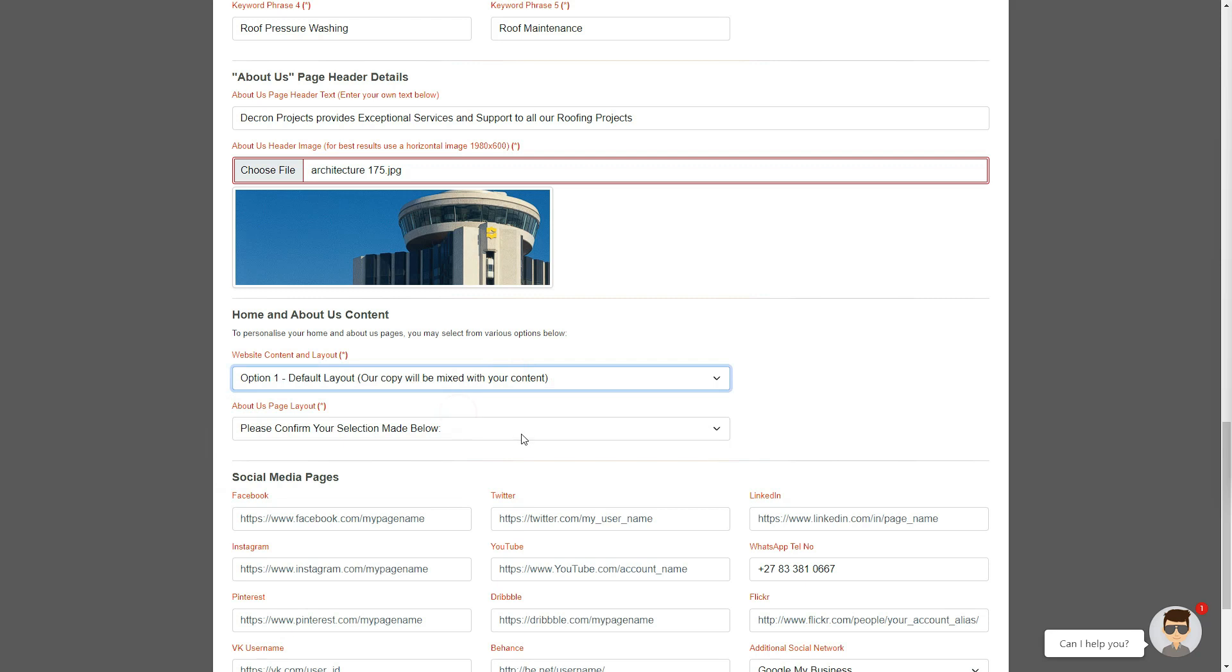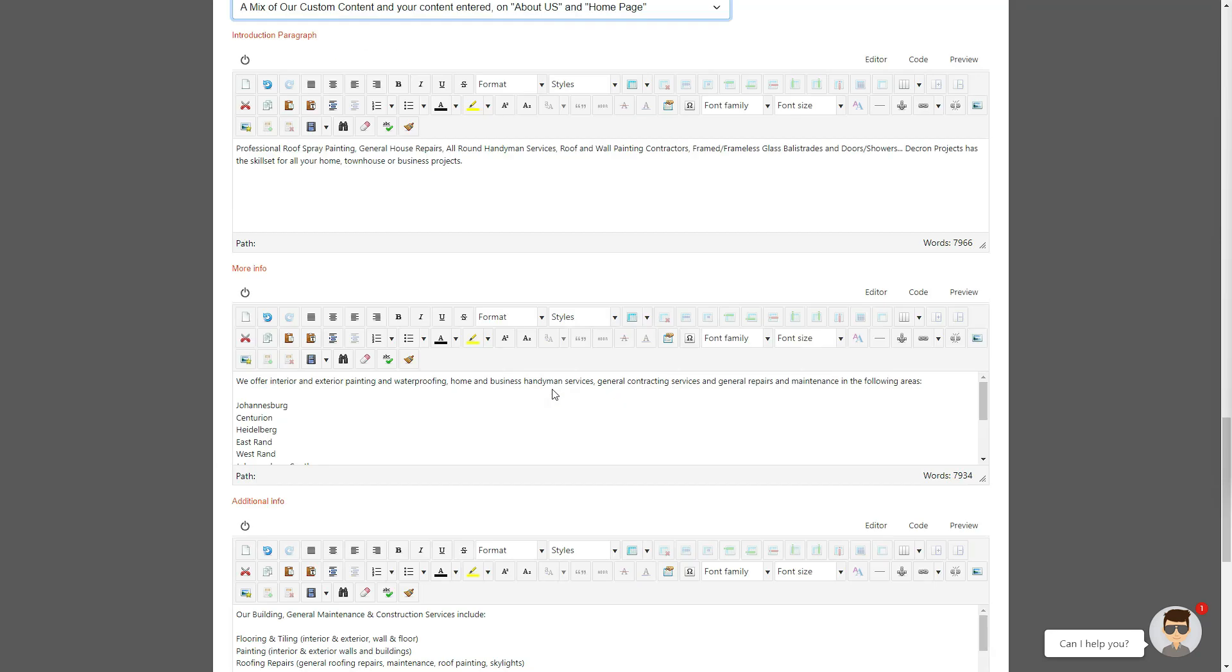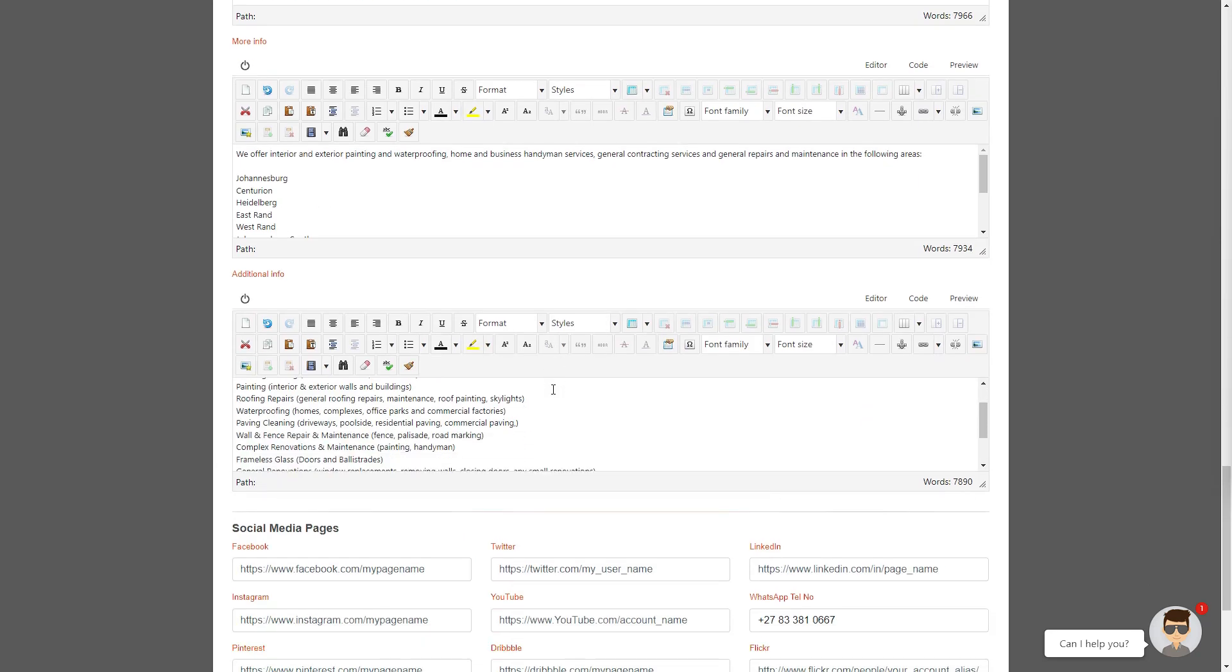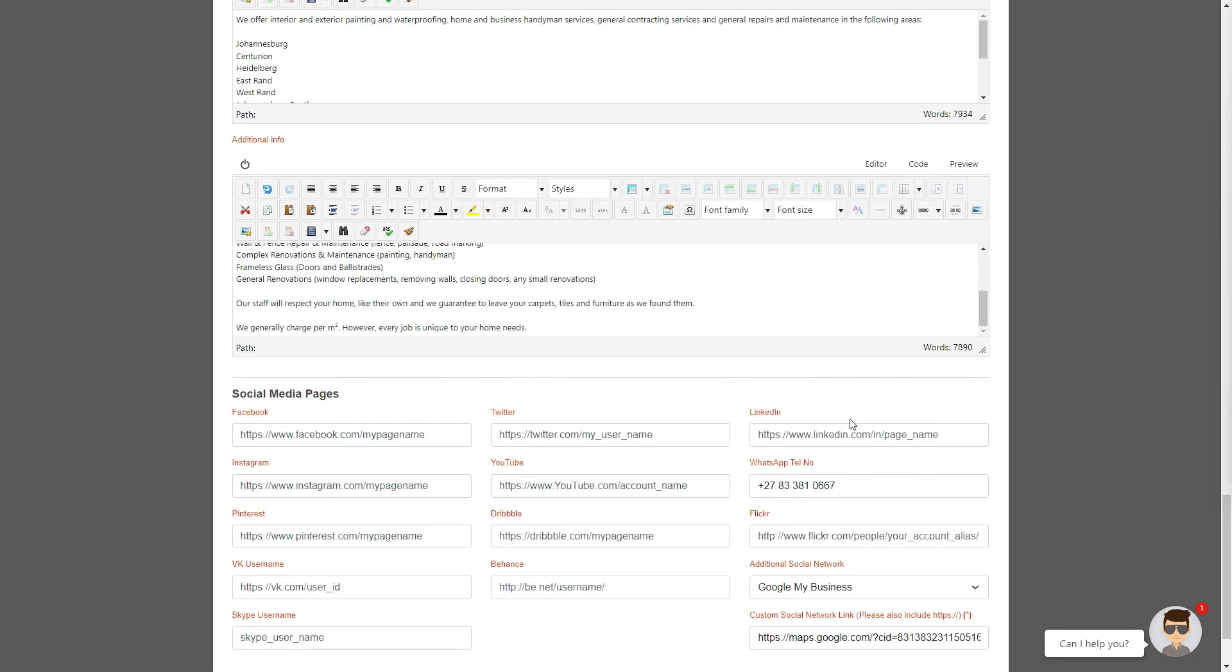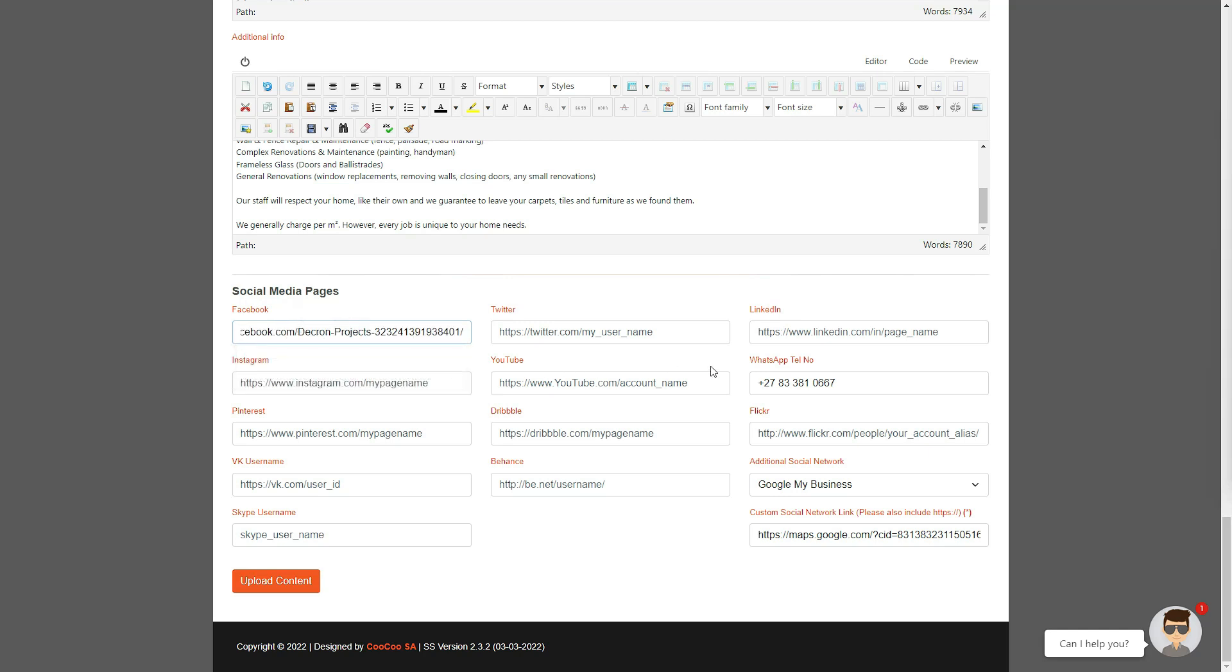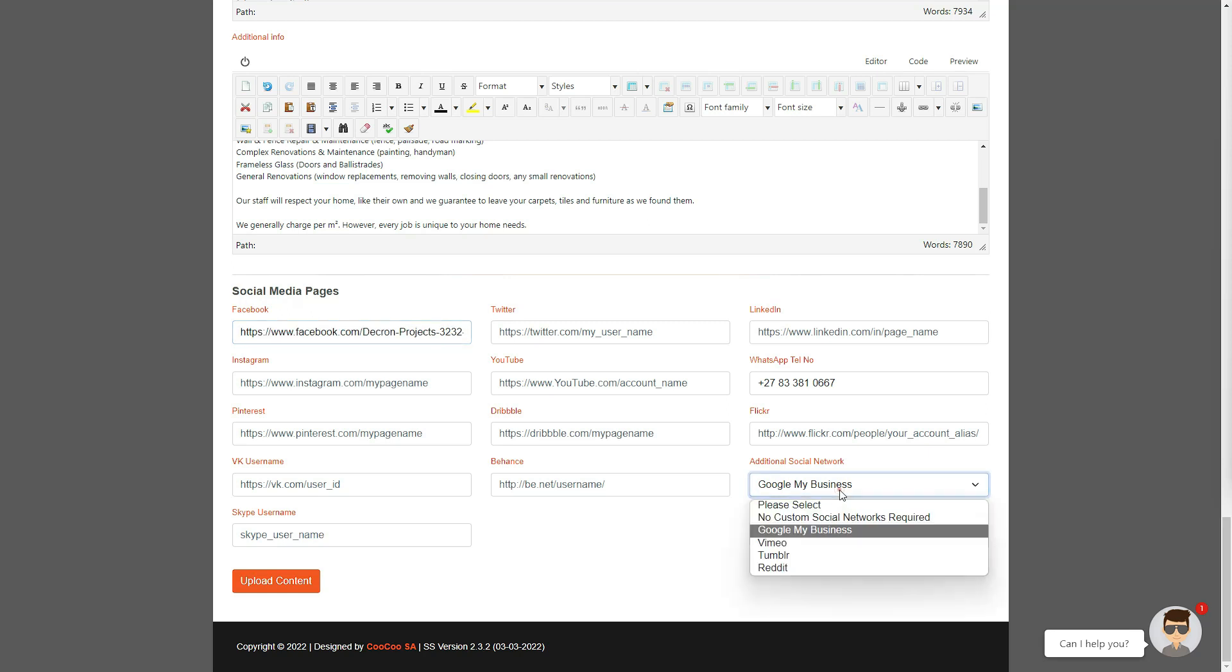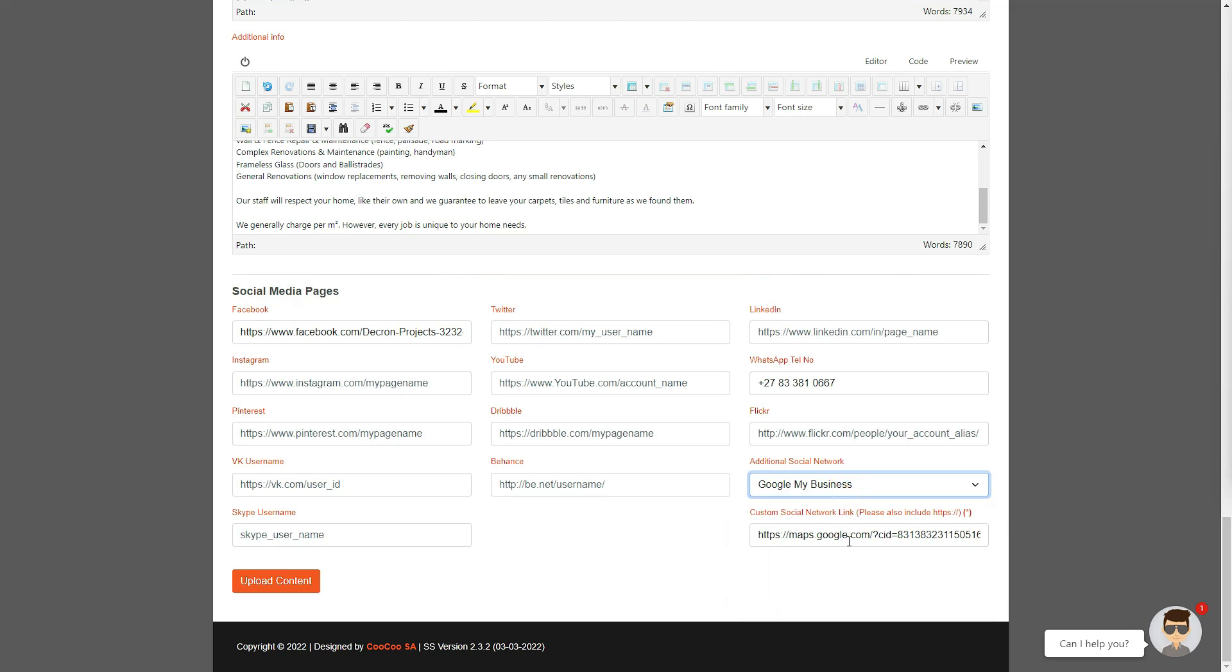The final part of your website is the social media area where you can now add all your links to Facebook, Twitter, LinkedIn, Instagram, etc. We have given you the option of adding 12 of the most popular social media links currently available. Once you have added all your pre-defined social media links, you can either add a final link as per our suggestions in the drop-down box, or if you do have a Google My Business listing, leave the pre-entered Google Business Listing link that we have already generated for you.